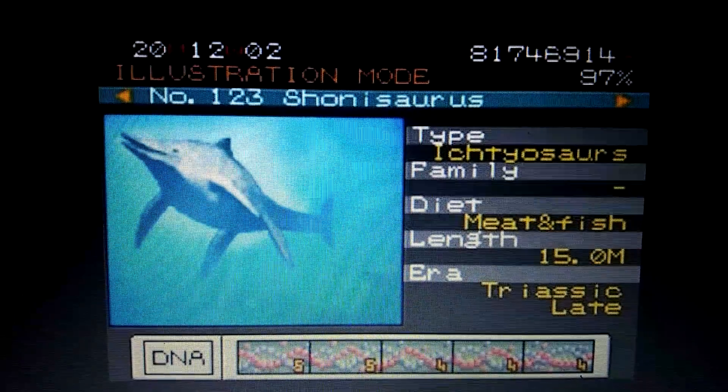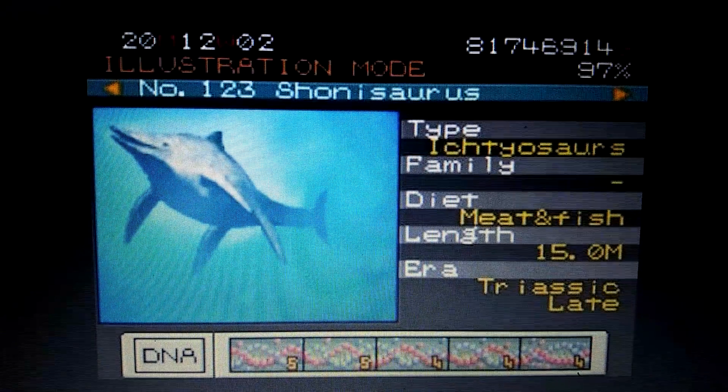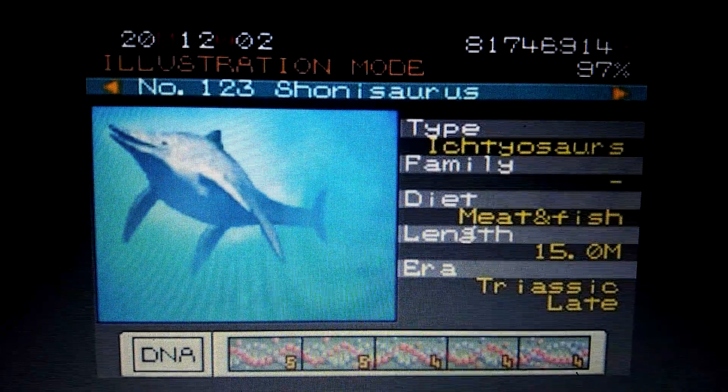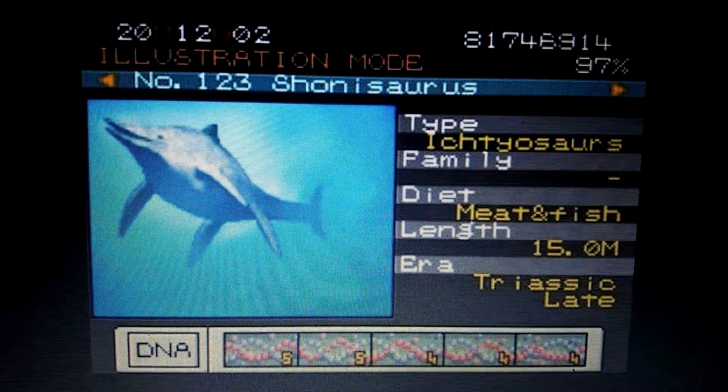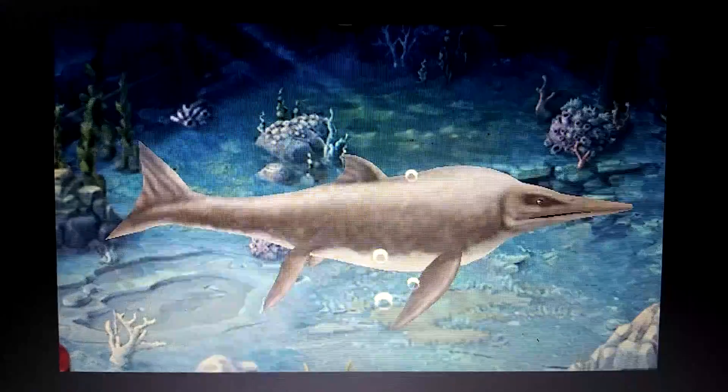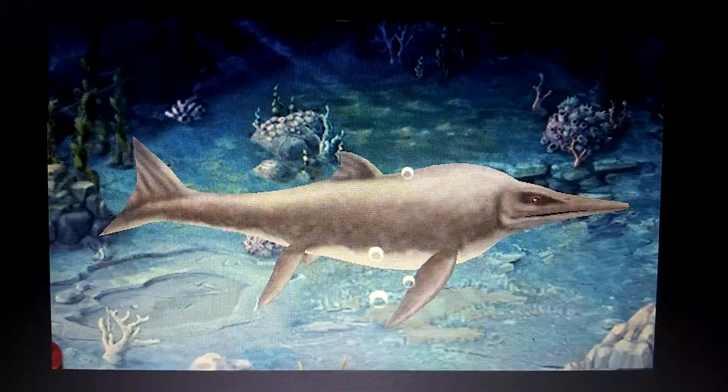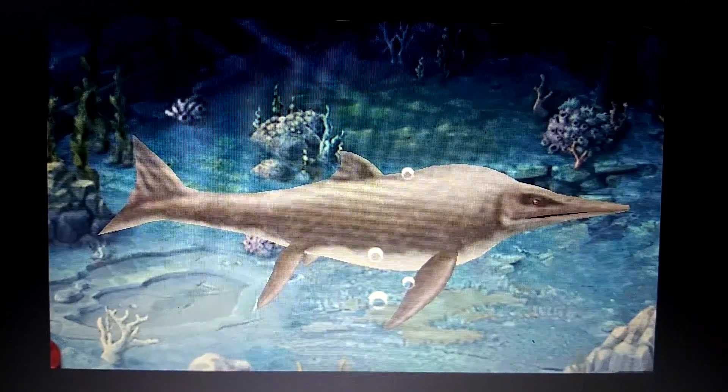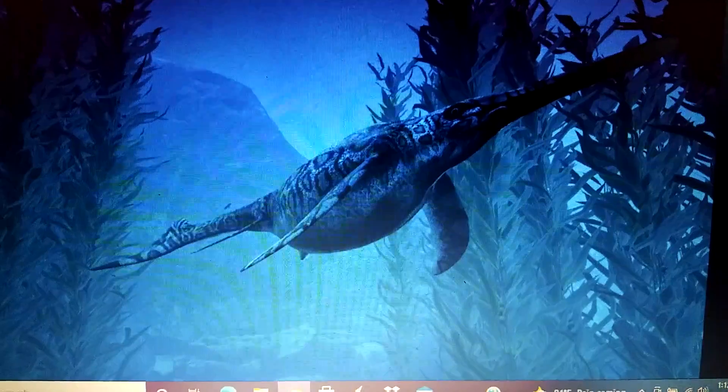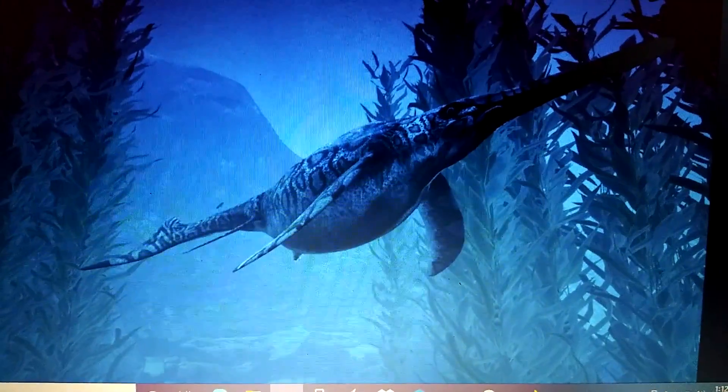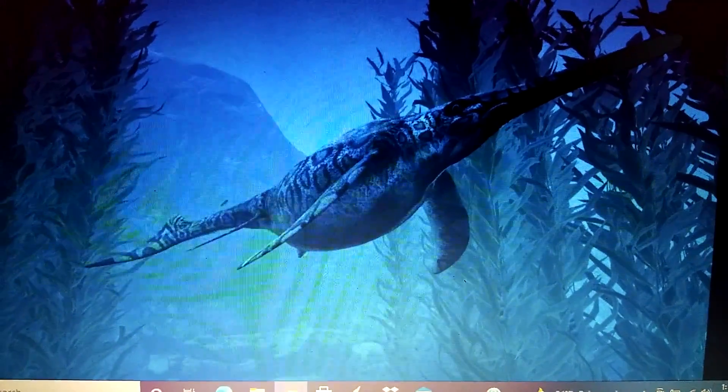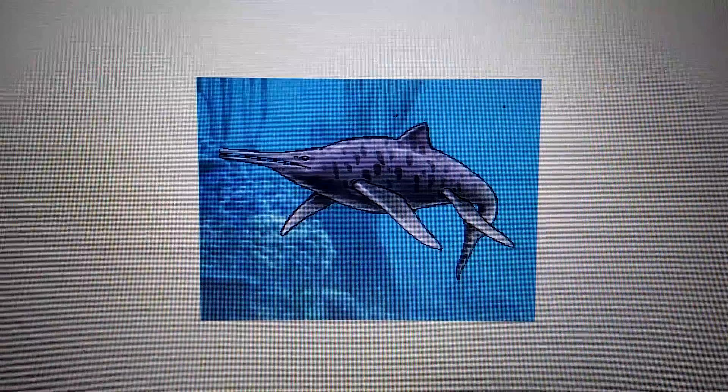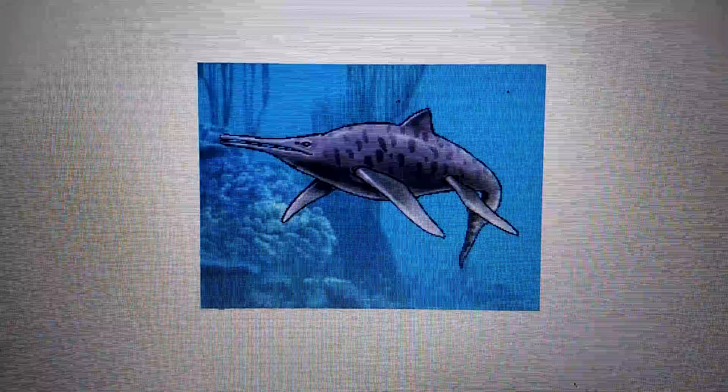Jurassic Park 3 Park Builder, Shonisaurus. Jurassic Park Builder, Shonisaurus. Arc Additional Creatures Mod, Shonisaurus. Dino Master, Shonisaurus.